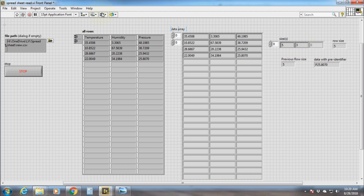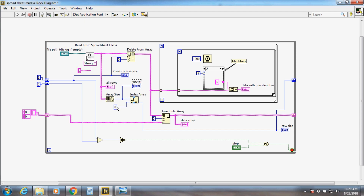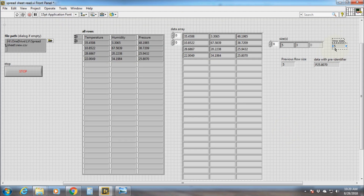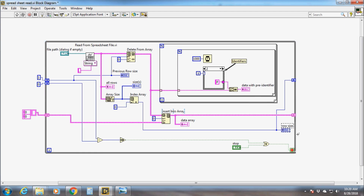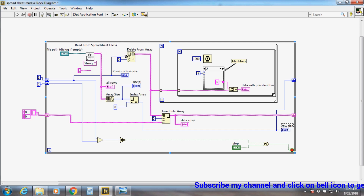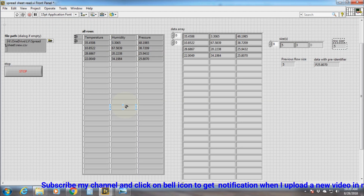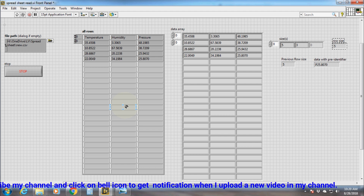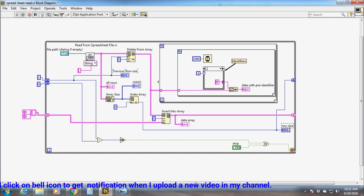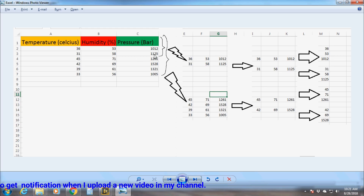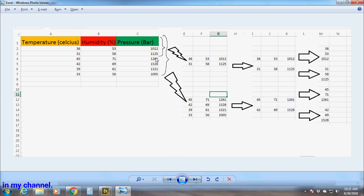By using the Index Array function we can extract the number of rows read in the first iteration from the matrix, which is 3 in this case. This value is set in the shift register, and the shift register stores the data of the previous iteration. So this value will be used by the Delete From Array function in the next iteration. In the next iteration, the Read From Spreadsheet File will again load all the data, which is the previous data plus the new data.